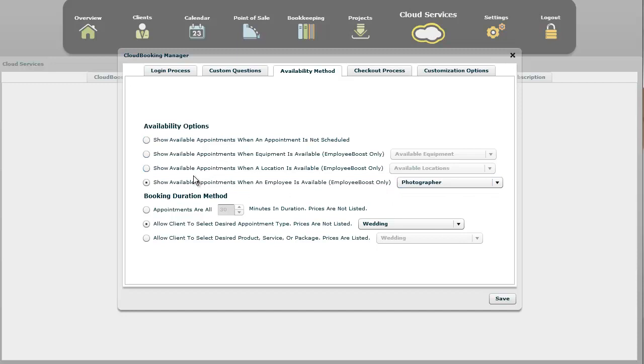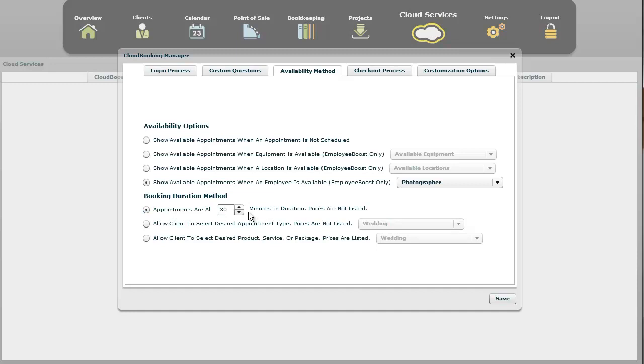This shows you availability when - these three, all four of these, detect when an appointment is available. After you decide which one you want to use, then you come down here and say, when they select an appointment, I need to detect how long that appointment is. So you can say, I want all of my appointments, regardless of whatever option it is, to be 30 minutes. That's an option.